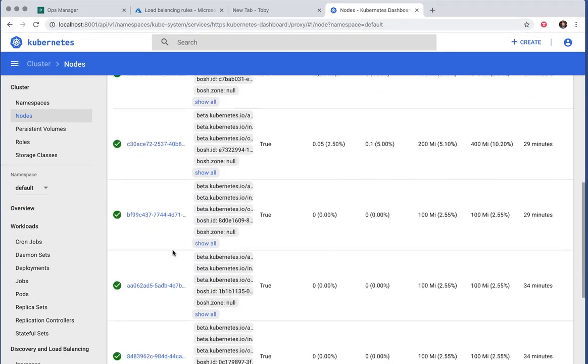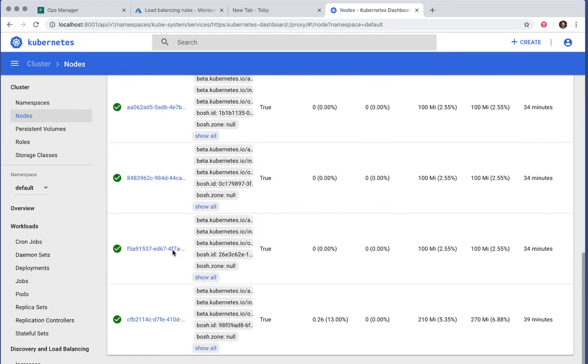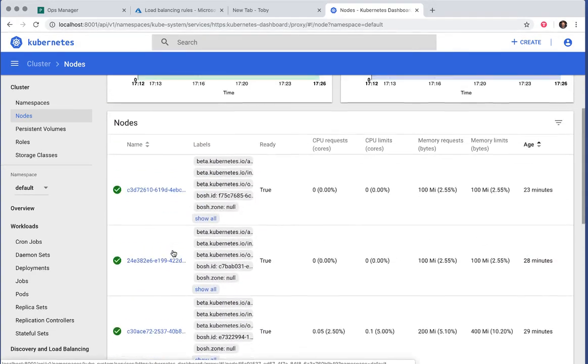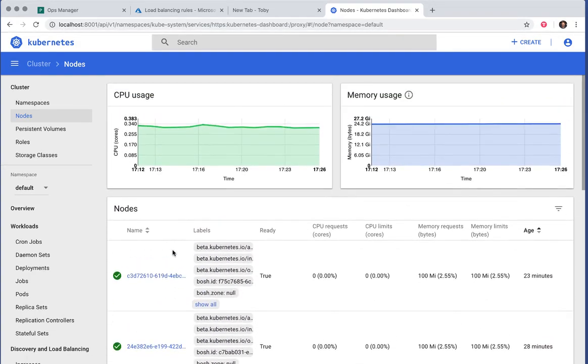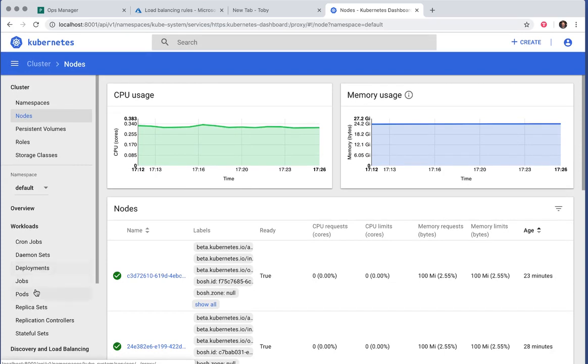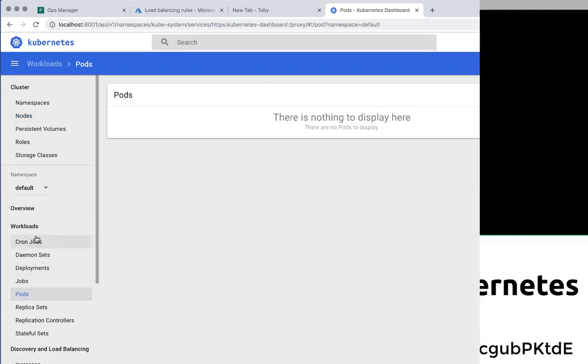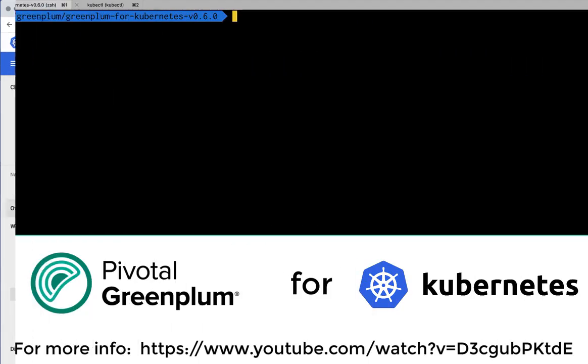See that we have a cluster created with eight worker nodes. But no pods, so we need to fix that.